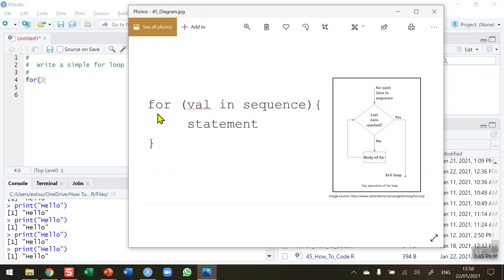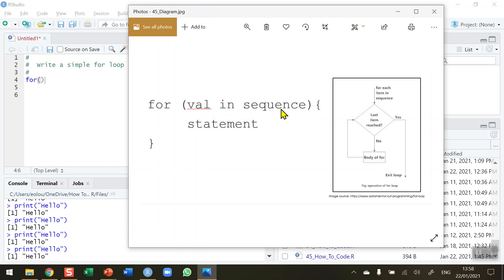The syntax is: the `for` statement, and in our brackets we have a value in a sequence. The value I'm going to use is the letter `i`, and for the sequence I'll use `1` to `10`. While that is true, I'm going to execute the statement — which in our simple version is a print statement.